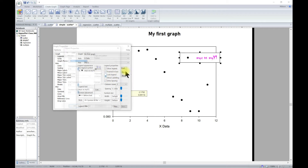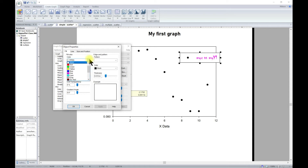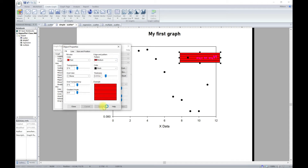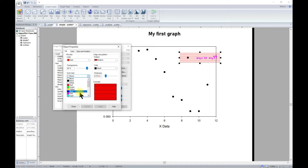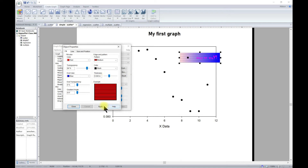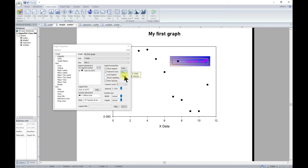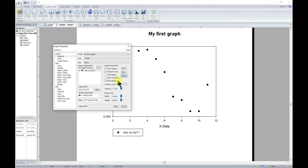For the legend box itself, you can click on it and change the box color — for example, to red — and adjust the transparency. You can also add a pattern, such as medium, and hit Apply to see how it looks. You can change the end colors, adjust the thickness of the legend box, and even apply a gradient with a gradient angle. You can also reset it back to the original if you don't want to keep those changes.